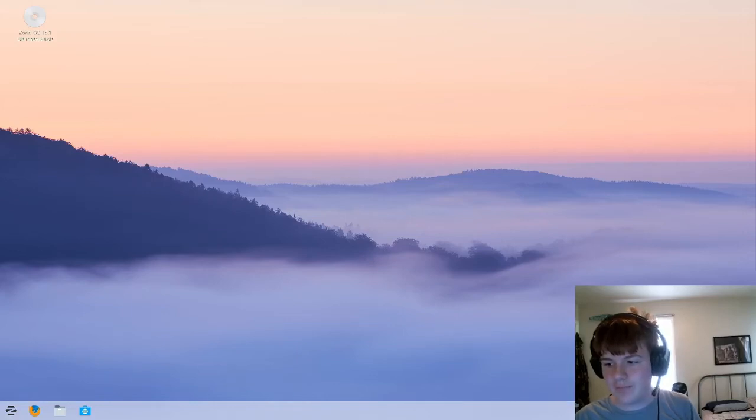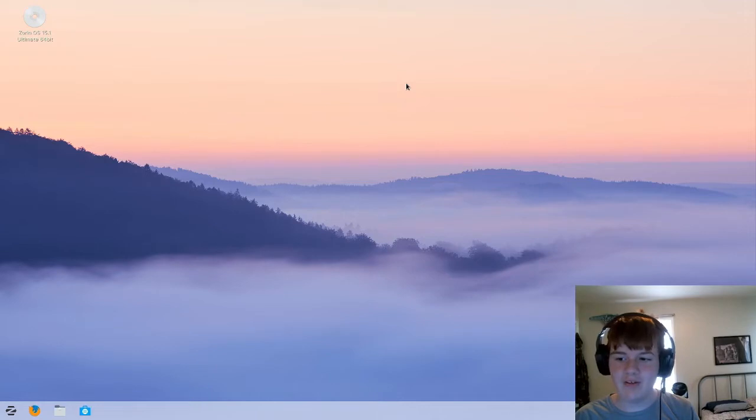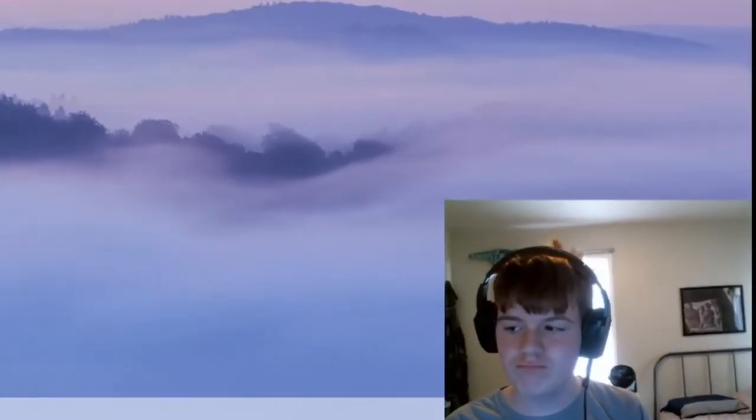Hey what's up, Pete's OvingNerd here. So Zorin OS 15.1 finally came out. I don't have anything else to say while you're looking at me.